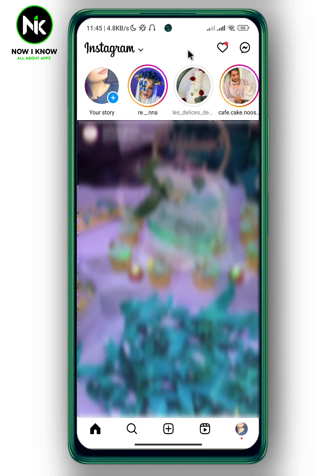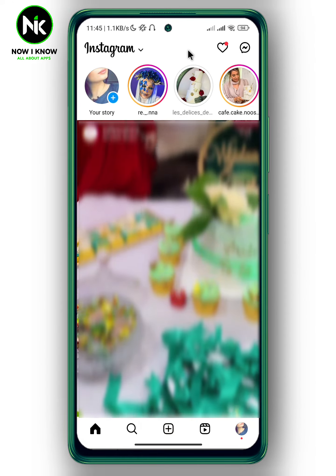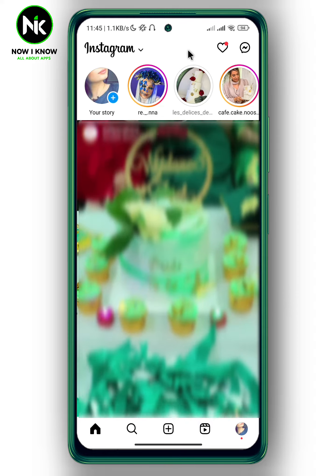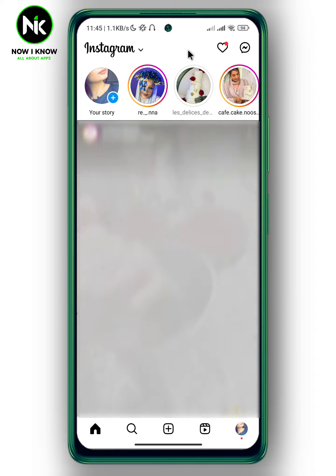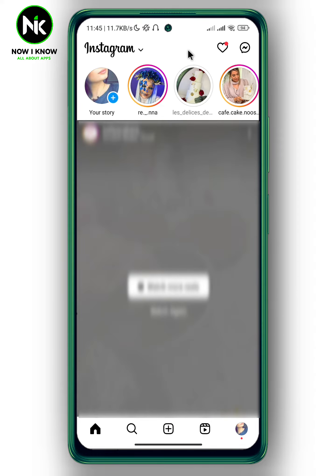If you're wondering what quiet mode means on Instagram, first I'm going to show you where to find it. Tap on your profile picture at the bottom right corner.